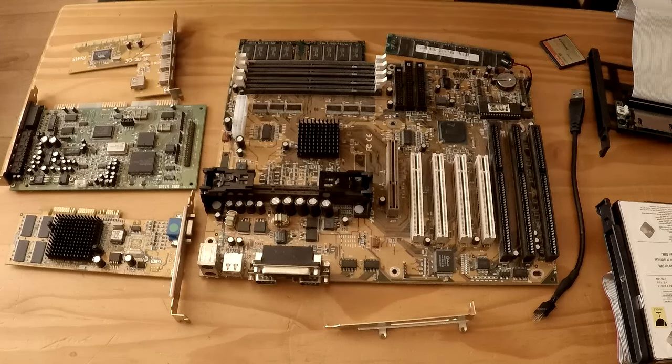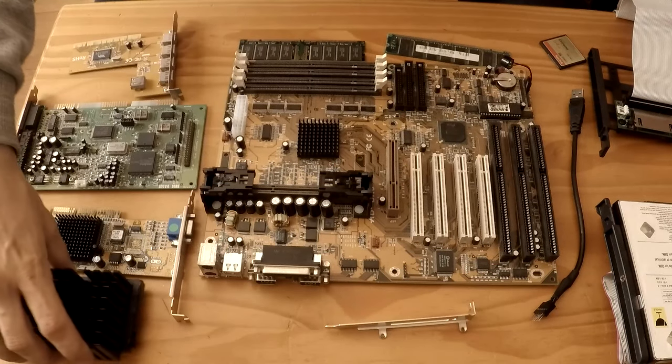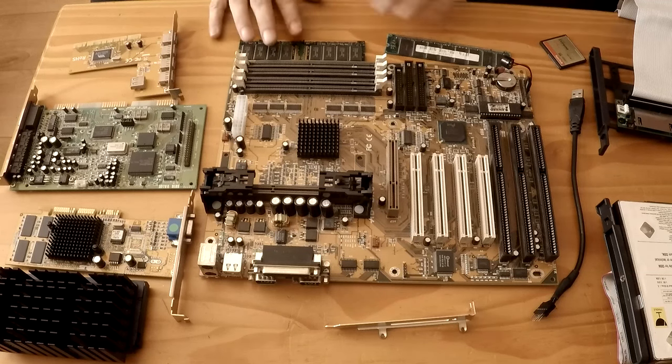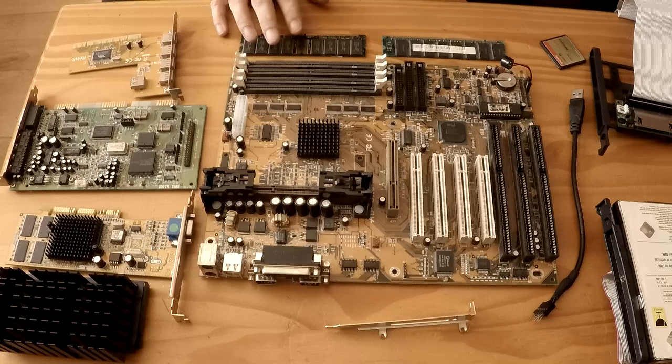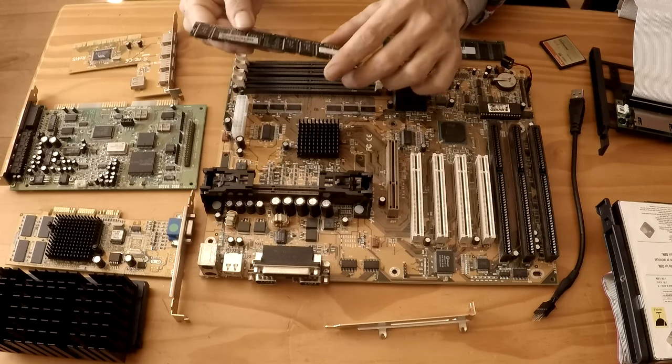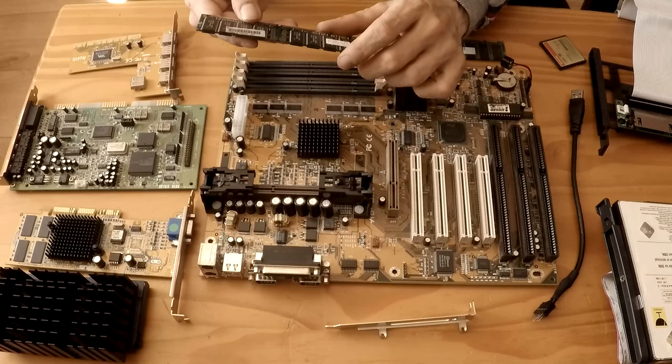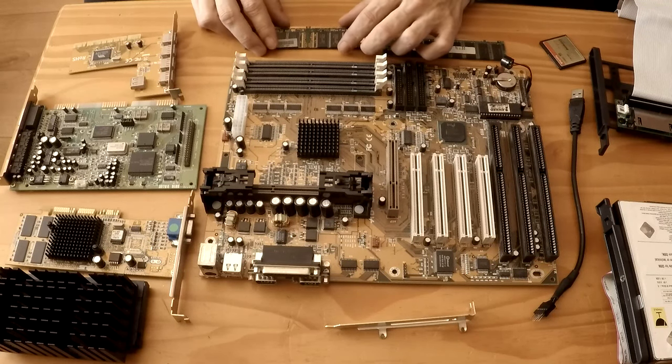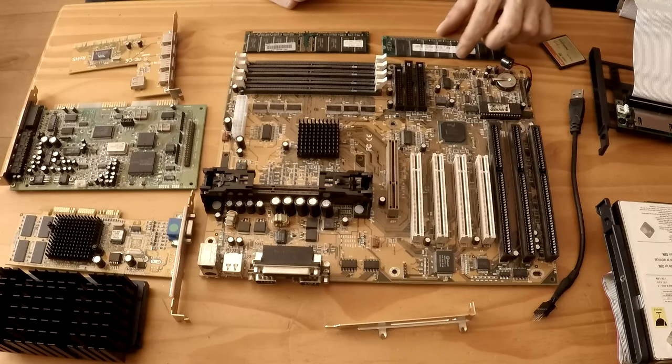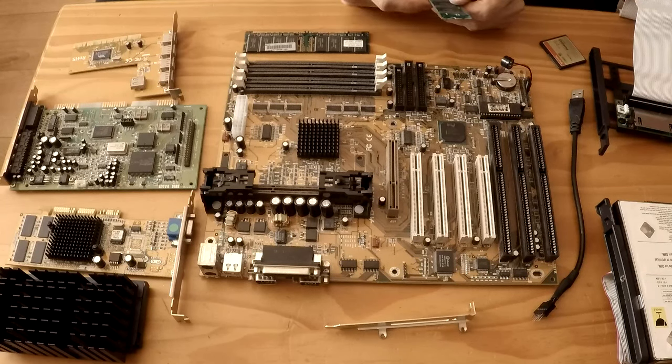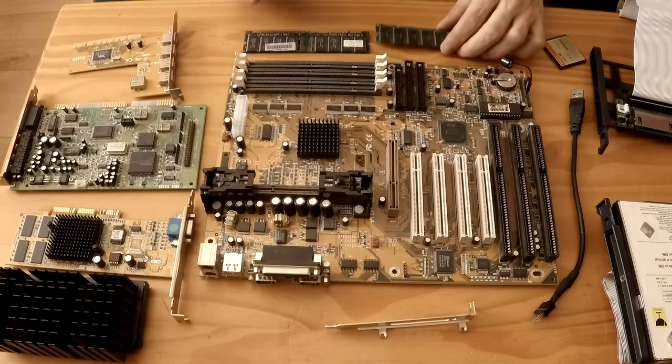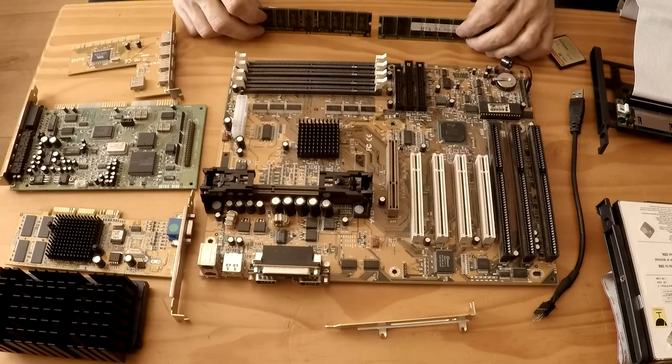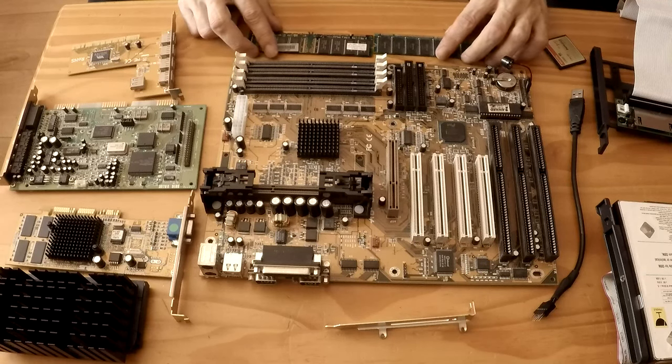Moving on from our CPU. We're going to be using 256 megabytes of PC 133 RAM in two 128 megasticks, they're not from the same company. We've got a Hynix DIMM and this other one is a Winbond DIMM.